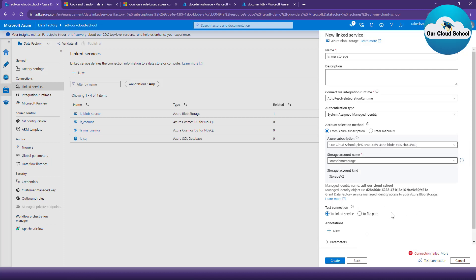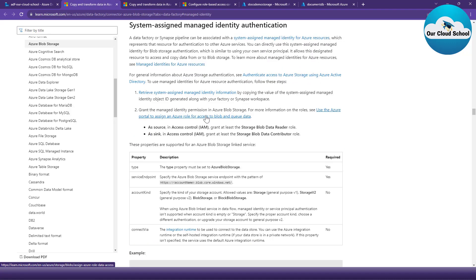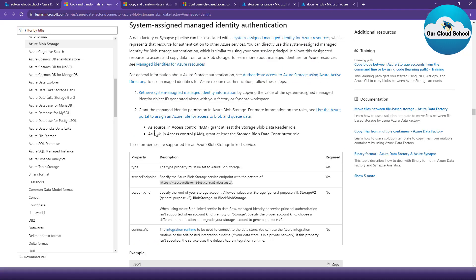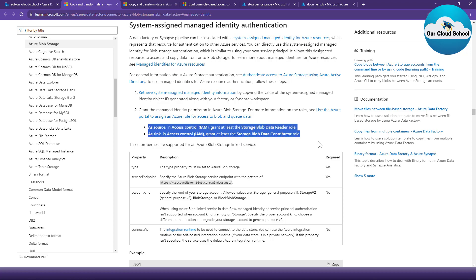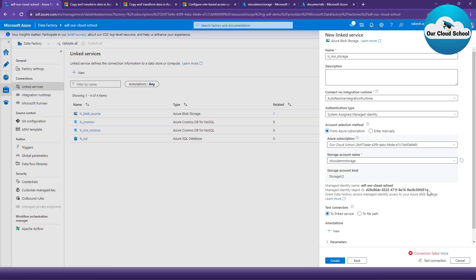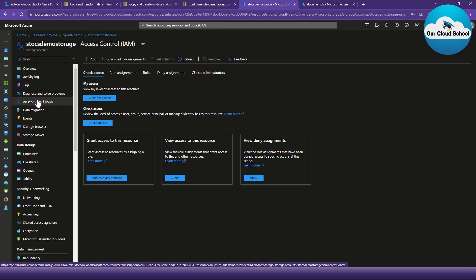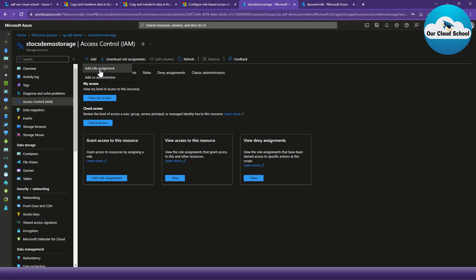The error says we do not have a proper role to communicate with that storage account using this authentication type. Let me click on the Microsoft documentation link to find which role we should be assigning. I'll copy the Managed Identity ID, then go to the storage account and from the Identity and Access Management (IAM) control, click on 'Add Role Assignment'.